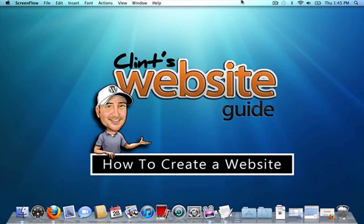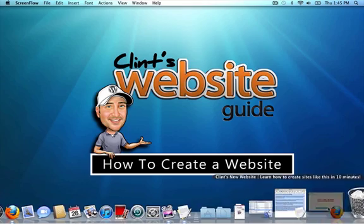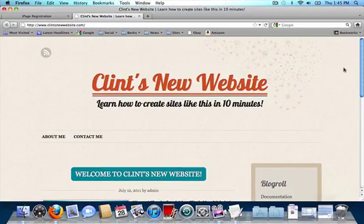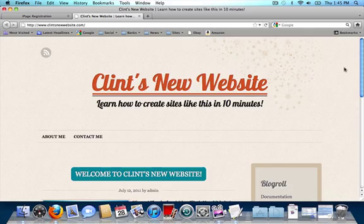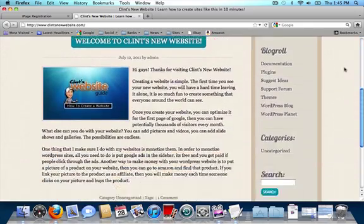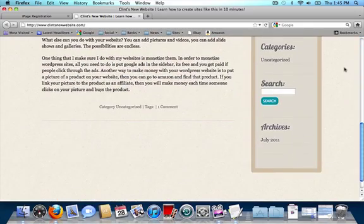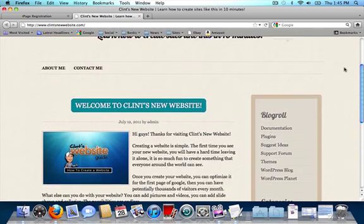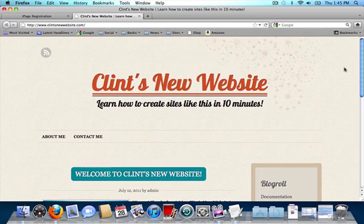Hi guys, my name is Clint and today I'm going to show you how to create a website using WordPress. This is the website that we're going to create today. The reason why I like using WordPress is because it's very easy to use. It's the most popular website builder online today, and you can usually get a WordPress website to rank on the first page of Google and sometimes number one.